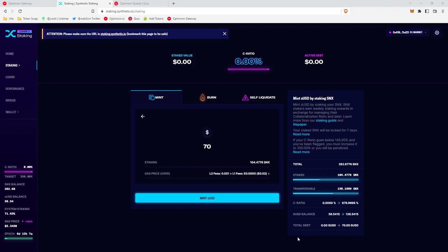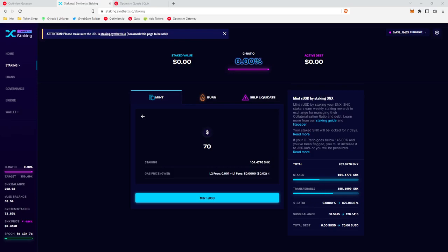Okay, a couple of things of note. At the bottom here, total debt, you can check your total debt. So it looks like we entered 70, it's going from 0 to 70, so we're taking out 70 sUSD which makes sense. The balance, my sUSD wallet balance will have increased by 70. And then the C ratio, very important.